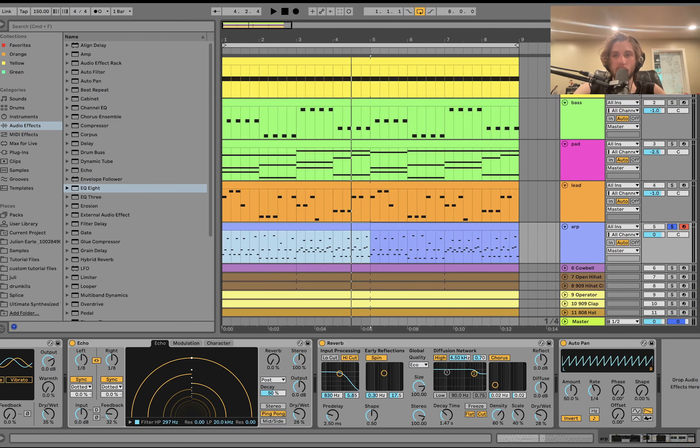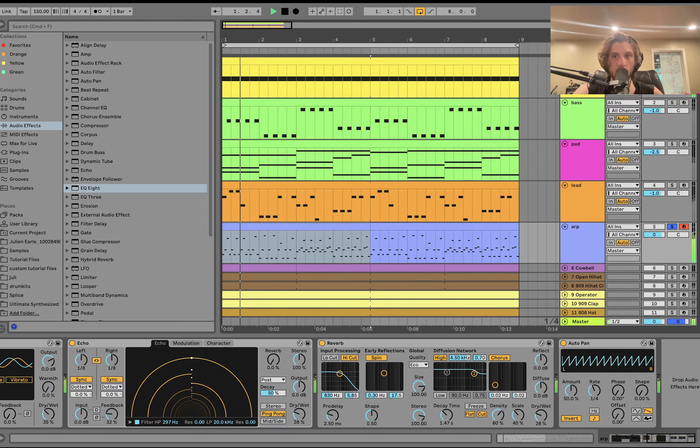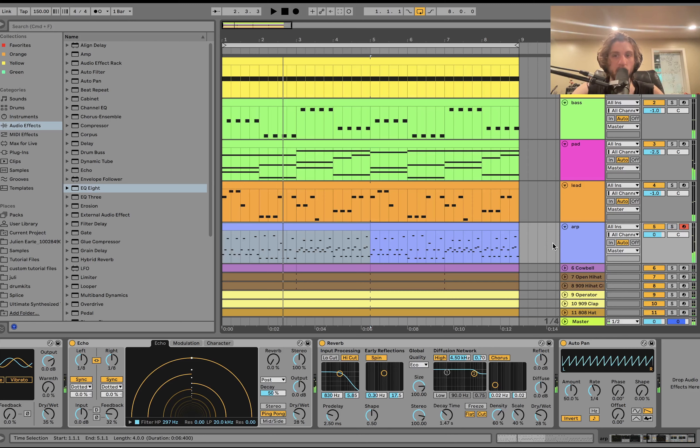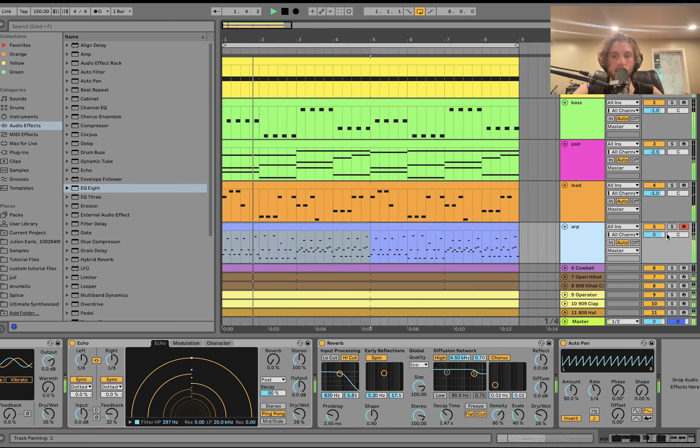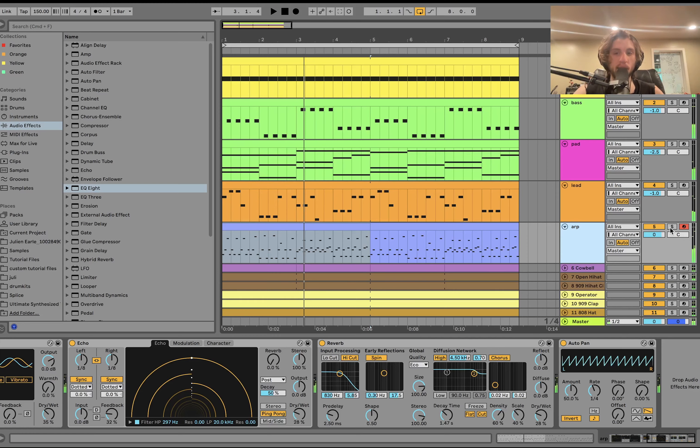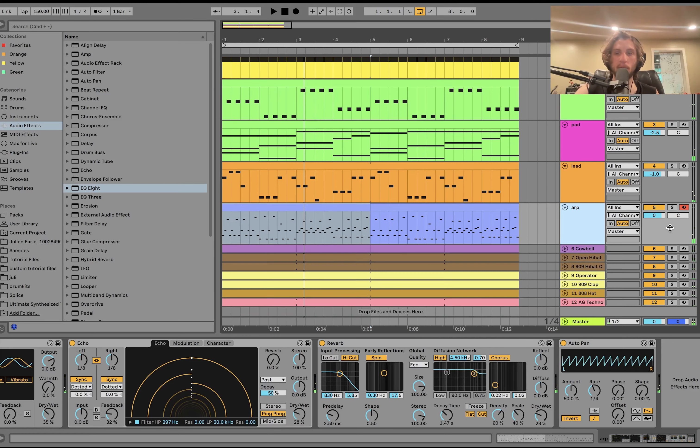I have this auto-pan here to make it sound, because it's being side-chained to the kick. It kind of keeps this under control, since it's so rapid-fire. It allows you to still hear the other elements.